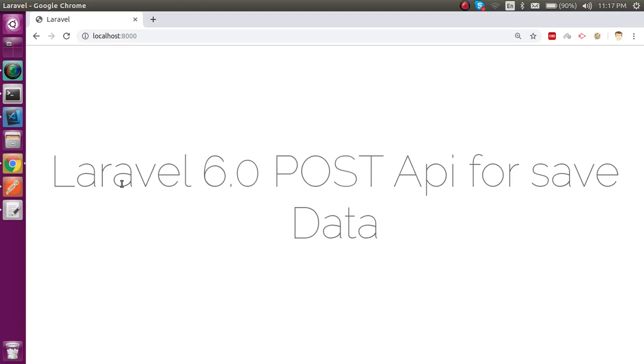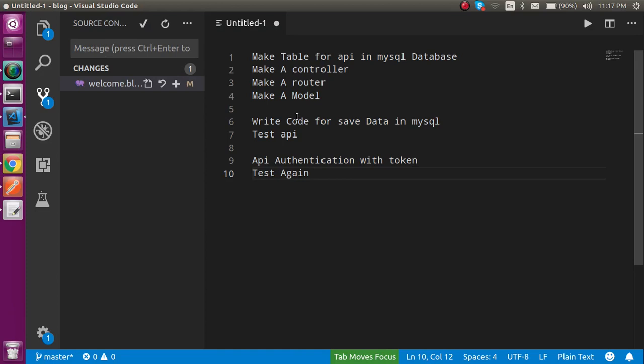Hi everyone, welcome back to the Laravel 6.0 video tutorial. In this video we are going to learn how to make an API to save data. We will make a table in the database, create the controller, model, and router, write code to make an API and save data, test that API, and finally authenticate the API with the Passport package. The link for the previous API authentication video is given in the description box.